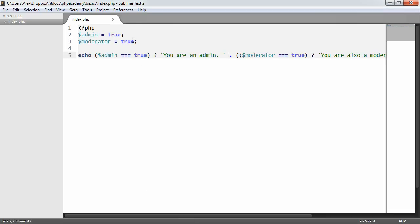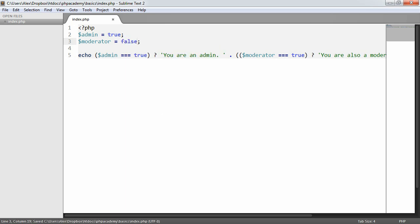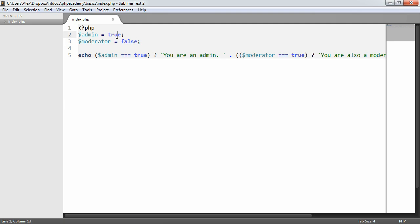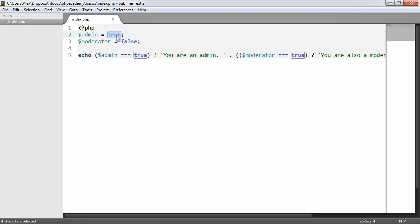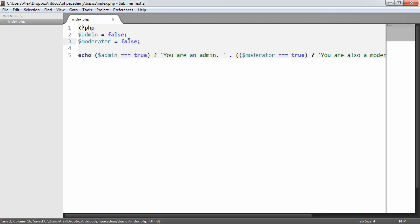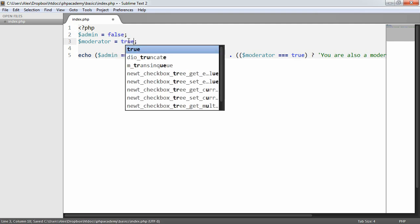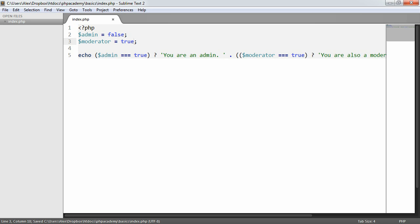What we can then do is if we're not a moderator, that will just remove that. And if we're not an admin, even if we are a moderator, which doesn't make sense, or in this case doesn't make sense, it just says you are not an admin.